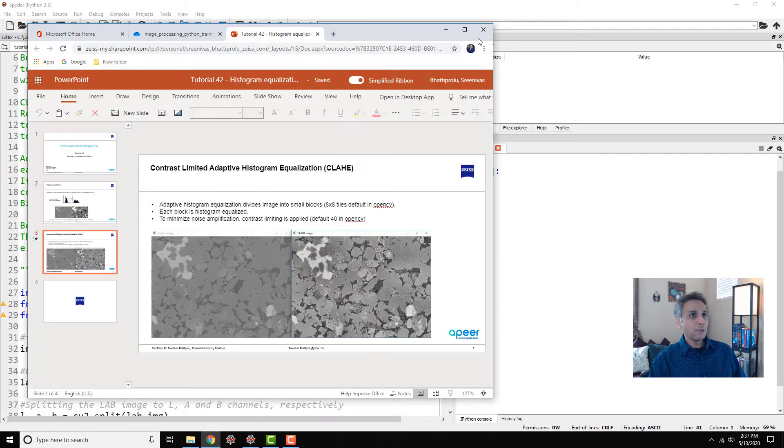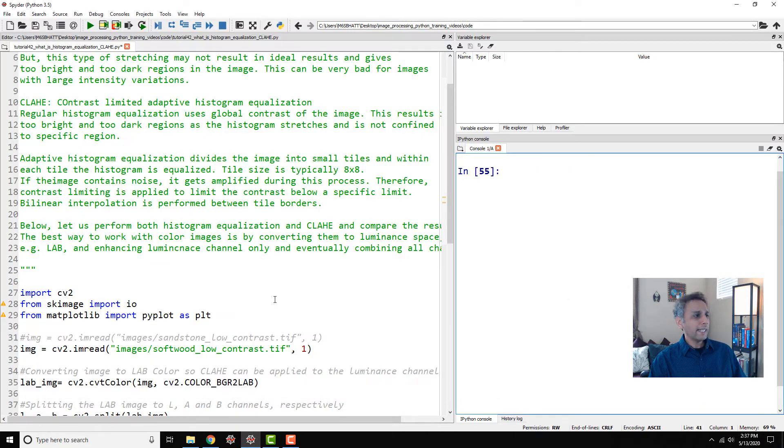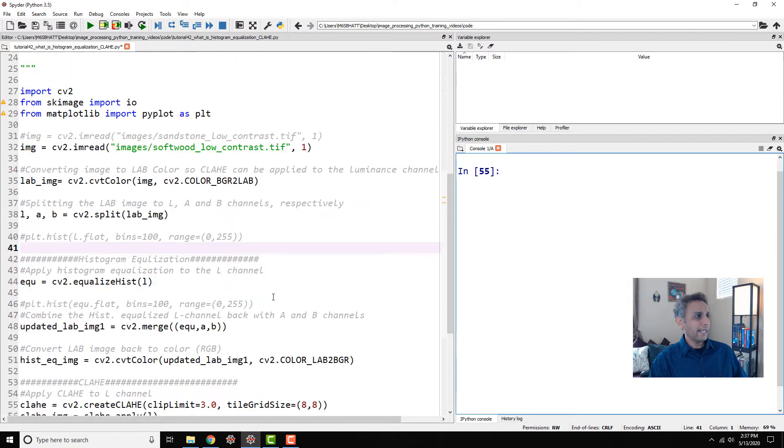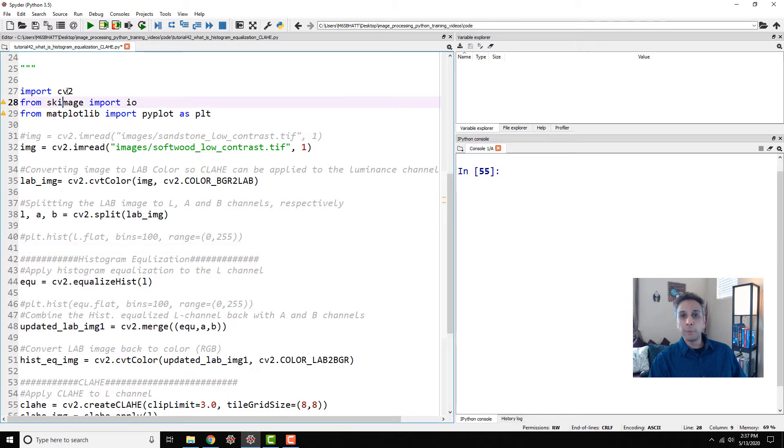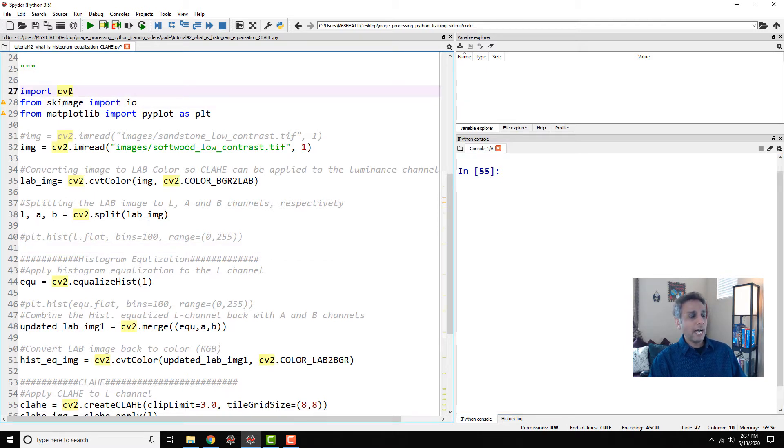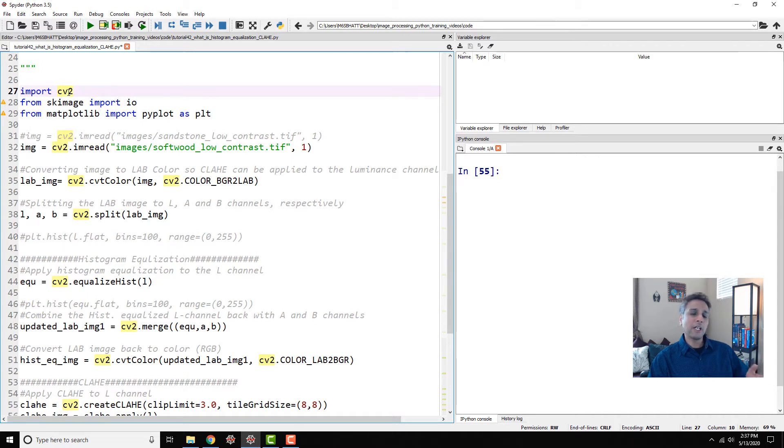Let's jump into our Spyder IDE and look at how to implement this. Both of these are available in scikit-image and also in OpenCV. Pick one that works for you. I stick with OpenCV if any function is available there. If not I'll go to scikit-image. That's the way I typically work.